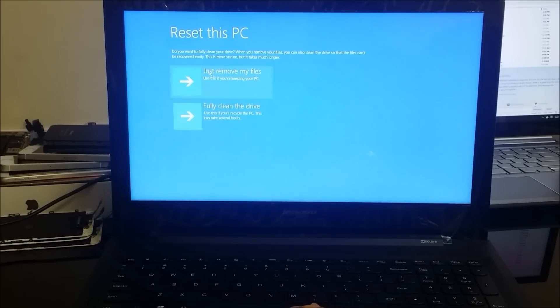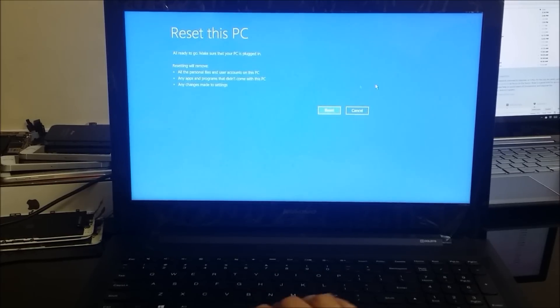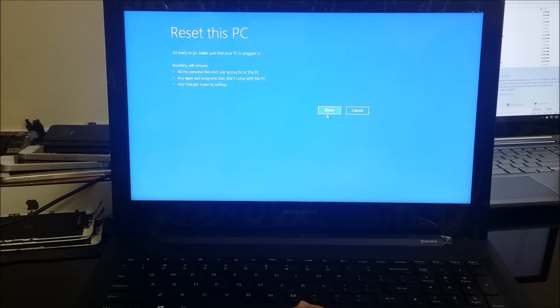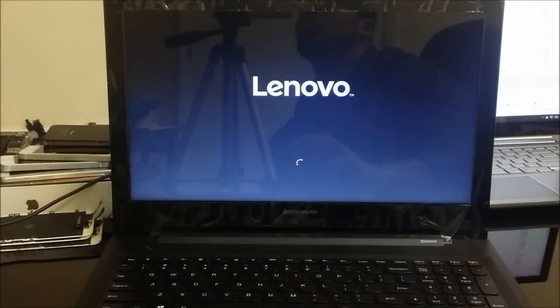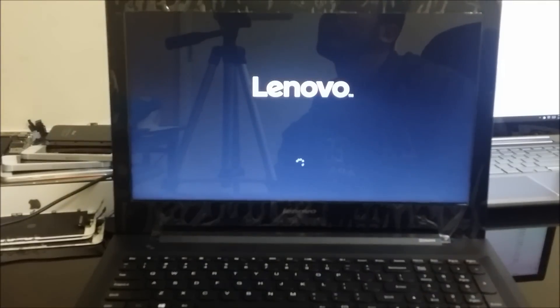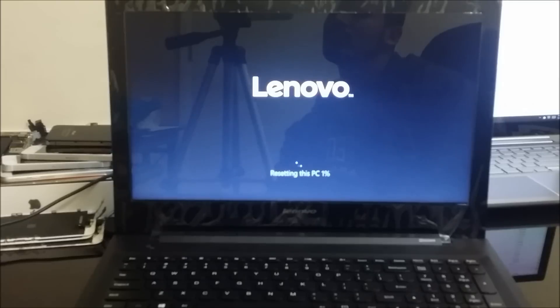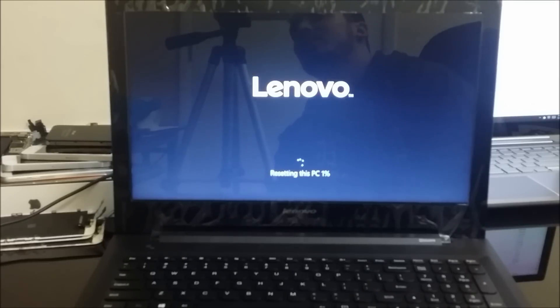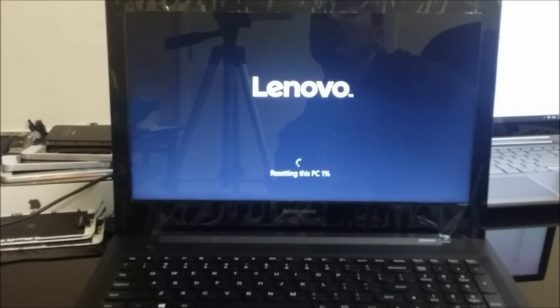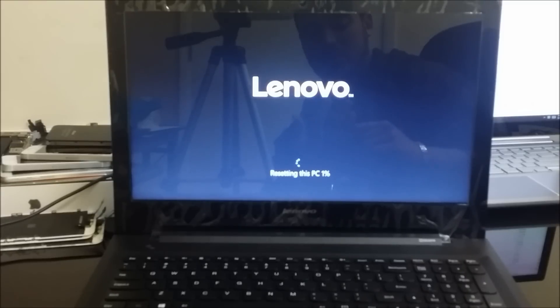And then it's going to give us two more options, so we're going to select fully clean the drive, and then it's going to ask us to confirm by hitting reset over here. All right, so now it says resetting this PC 1%, so now we've got to wait till it gets to 100% and then we'll see what the next screen takes us to.